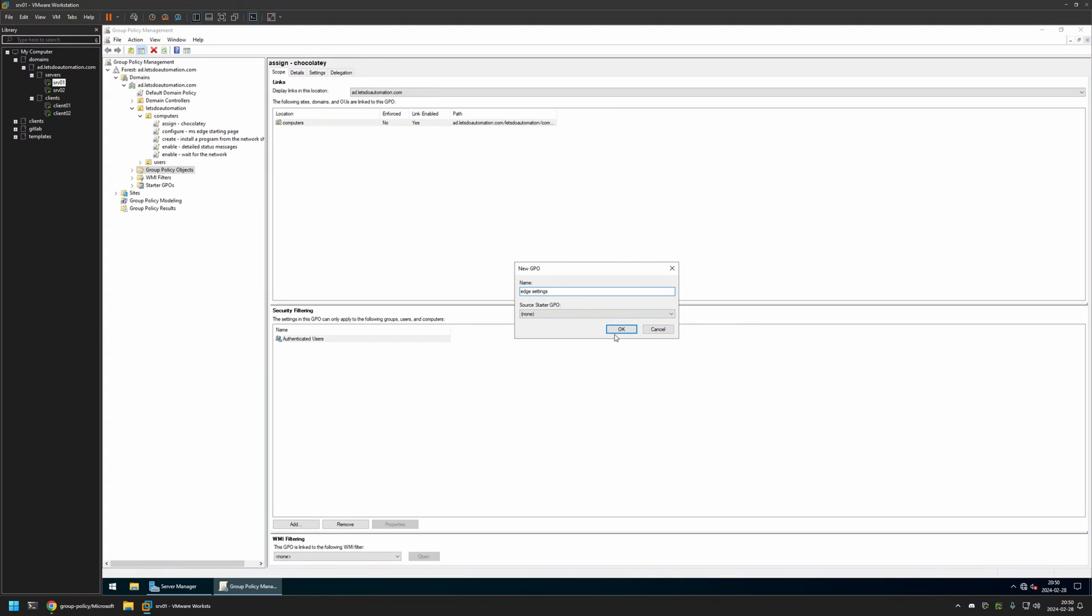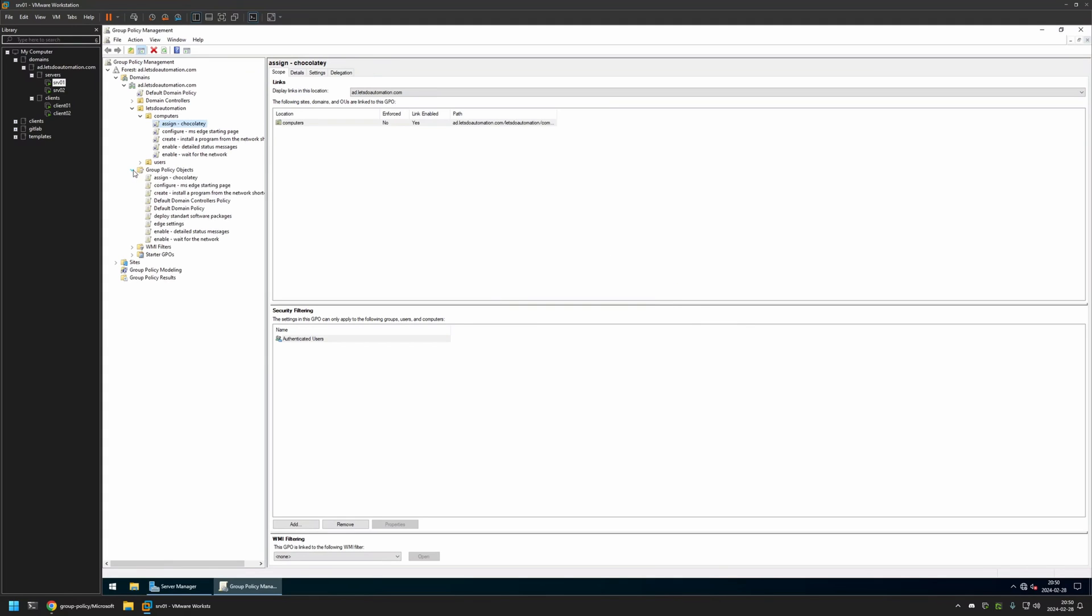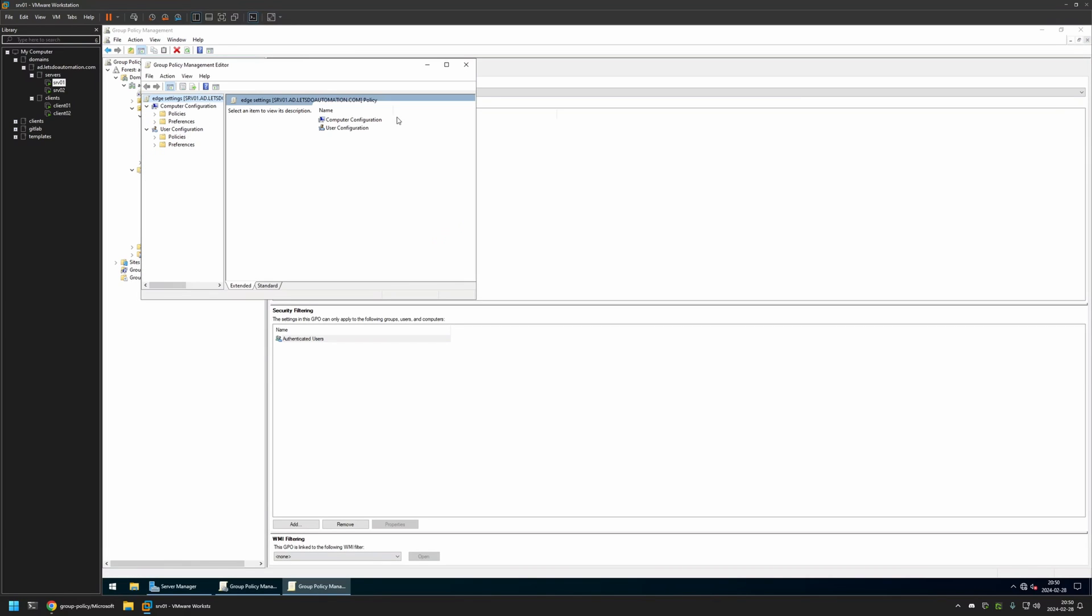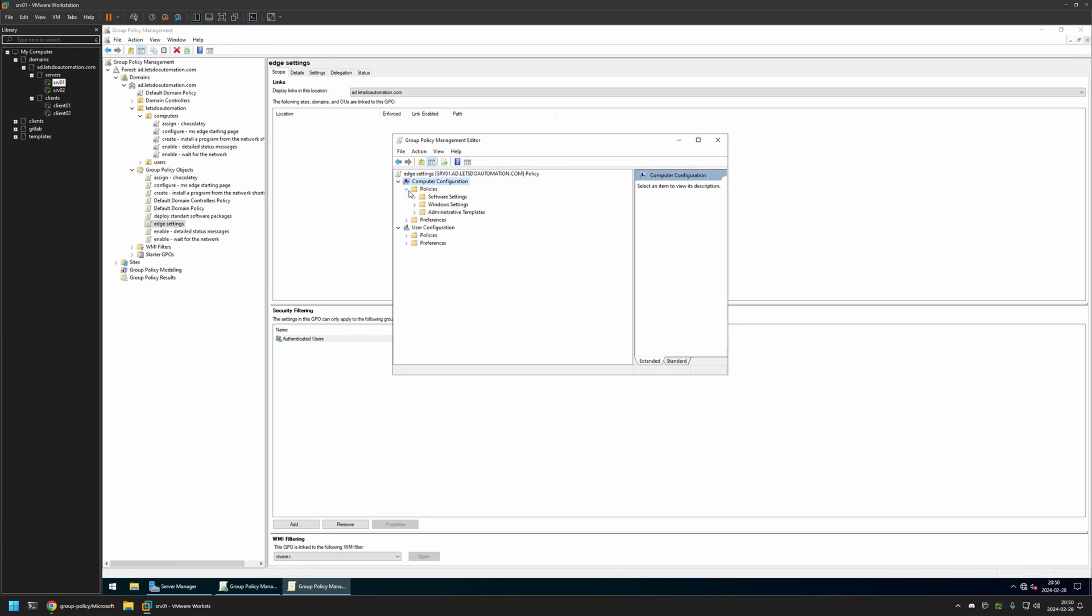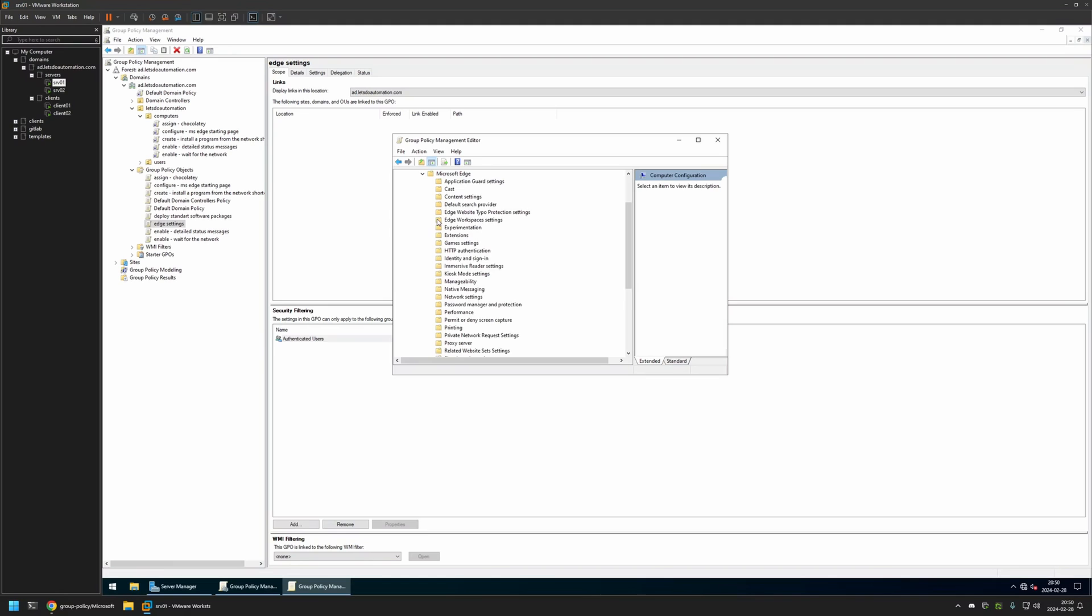I will expand Group Policy Objects, select the policy I created, then right click on it and select Edit. Because I will be creating this policy for my computers, I will go to Computer Configuration, Policies, Administrative Templates, Microsoft Edge, and here I will click on Startup, Home Page and New Tab Page.